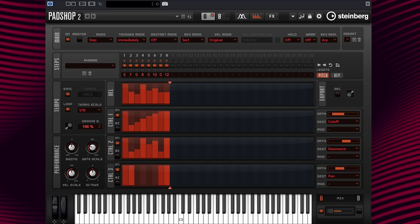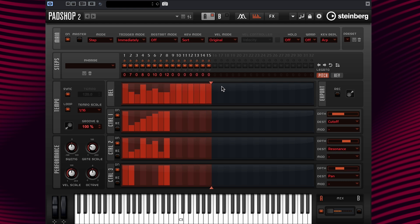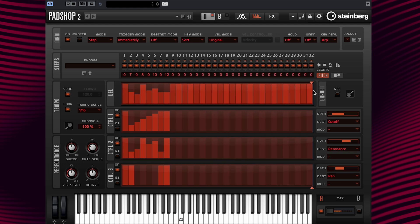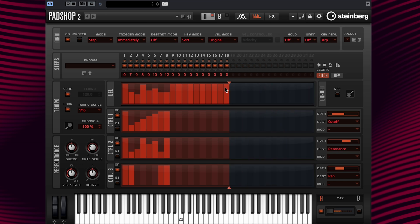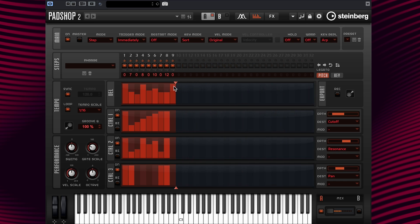Wonderful. In the ARP and Phrase Player page, you can easily design these musical patterns with up to 32 steps. Now I'm going to show you a fast tip on how to create longer phrases by using the Duplicate Phrase function.